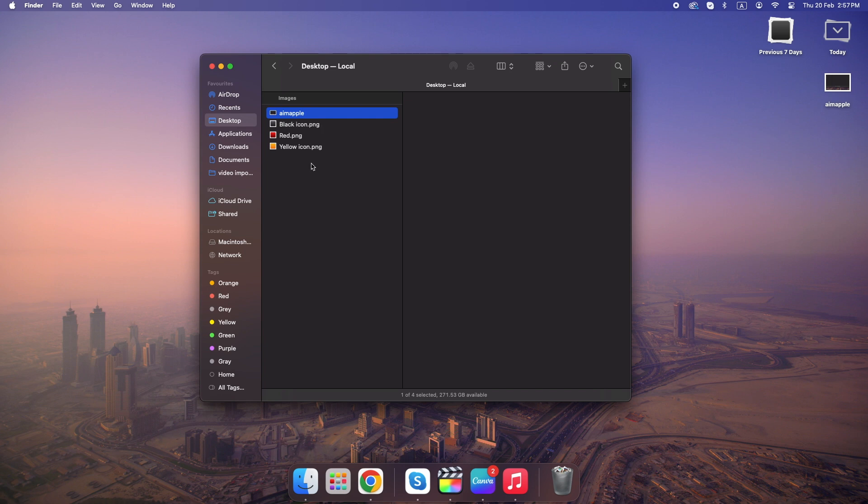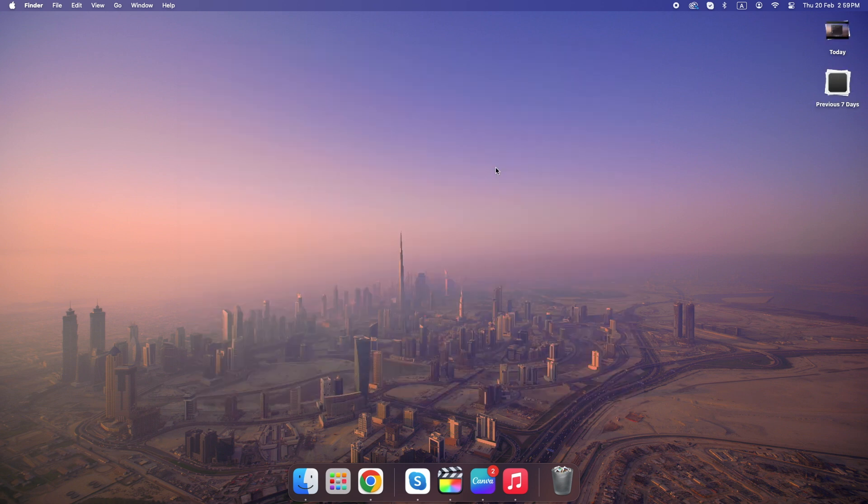This works in Finder and even inside apps like Word or Photoshop, but if this didn't help, don't worry. Method four takes things up a notch.